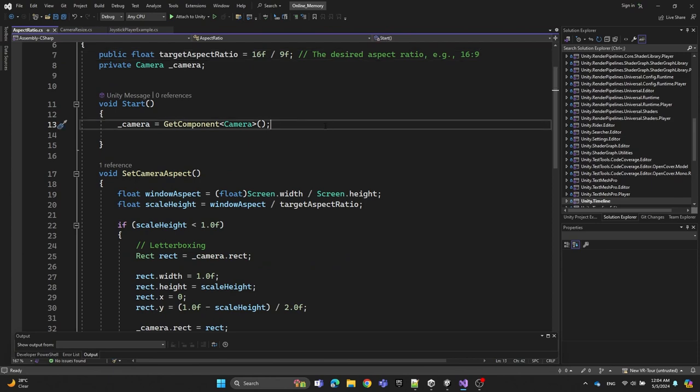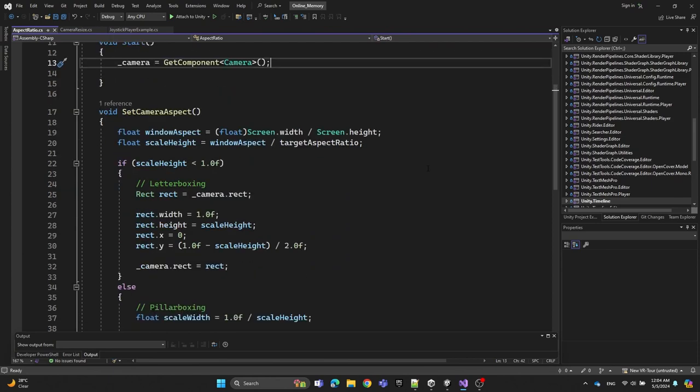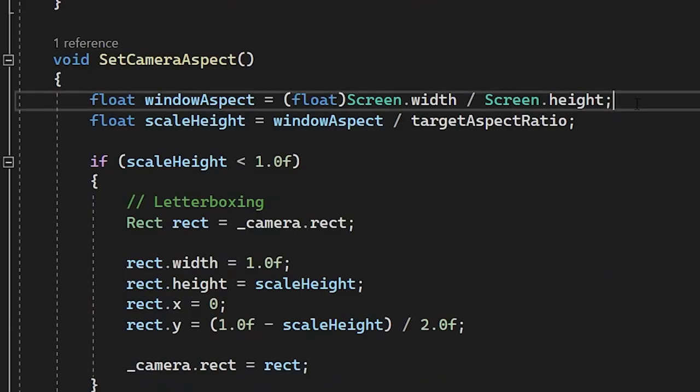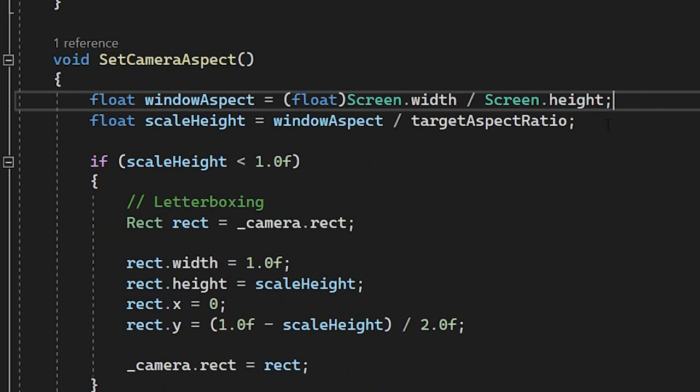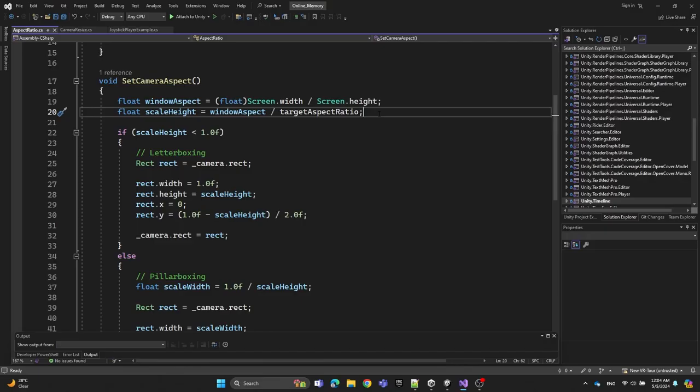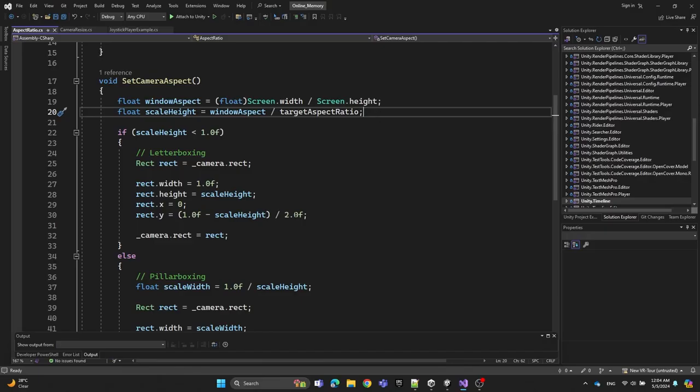In the SetCameraAspect function, we define a variable windowAspect by dividing the screen width by the screen height. Then we define another variable, scaleHeight, by dividing the windowAspect by the target aspect ratio.